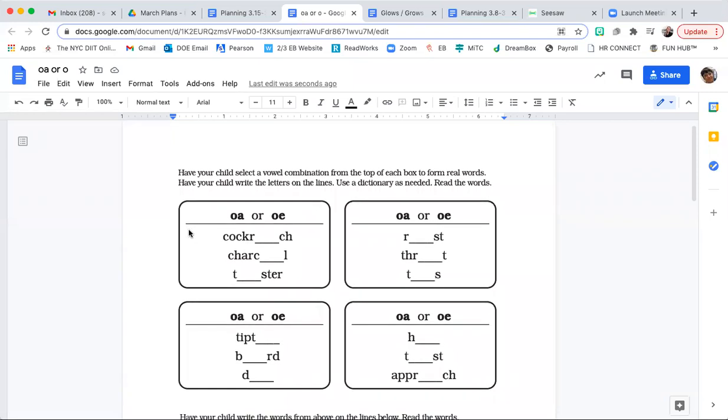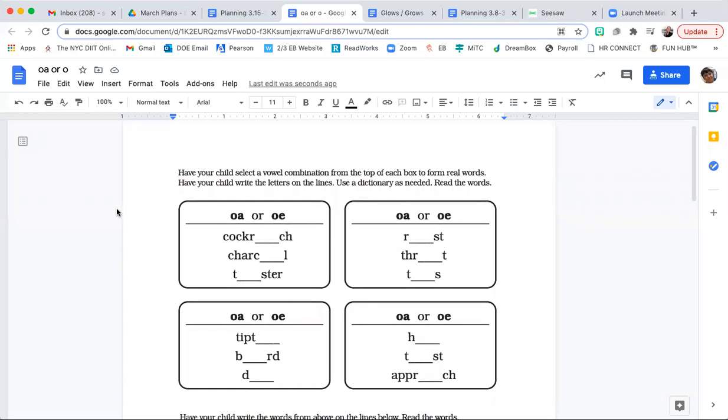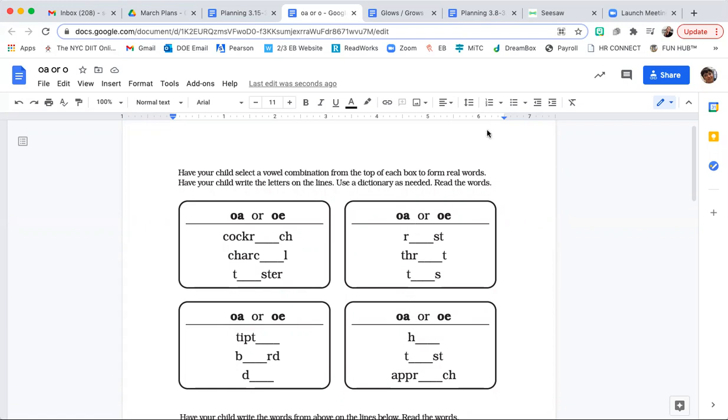All right. First we need to start by reading the directions. It says have your child, that's you, select a vowel combination for the top of each box to form real words. In this box you have OA and you have OE to choose from. You'll notice each box has OA or OE to choose from.